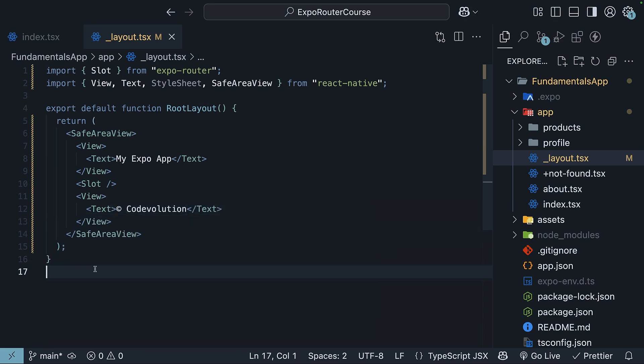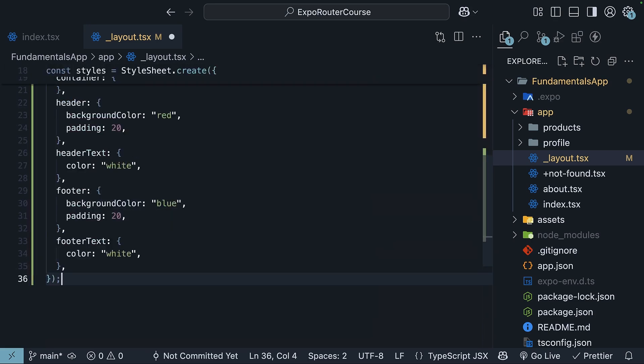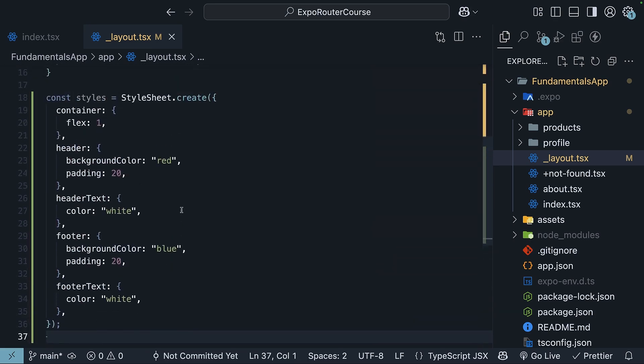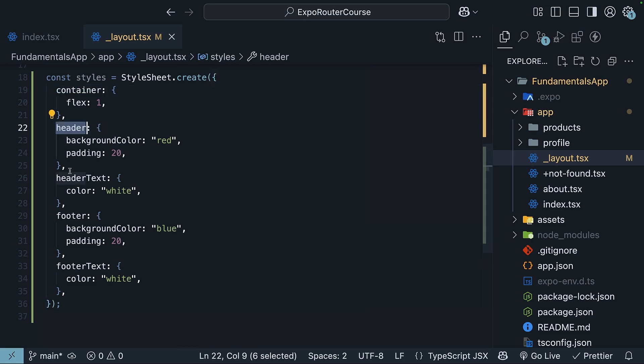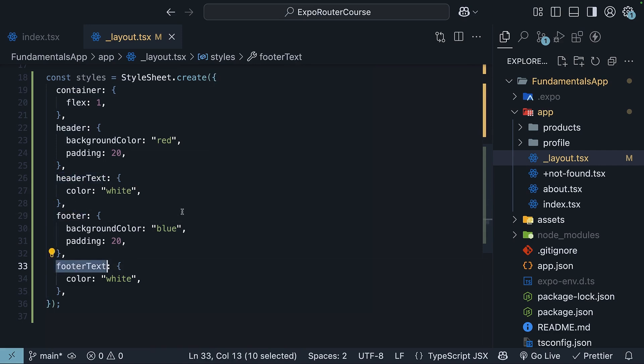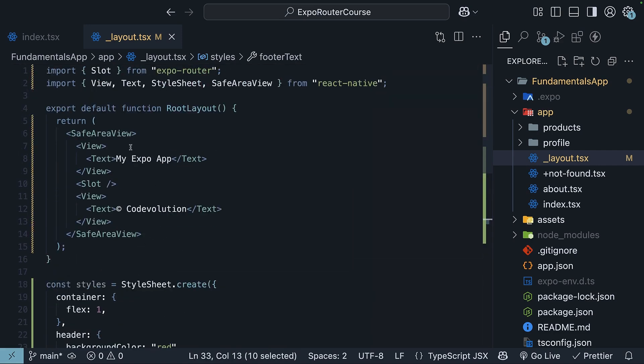I will also paste some styles, but the UI is simply a placeholder to understand the concept of layouts, so don't worry too much about it. We have container, header, header text, footer, and footer text, which I will now add to the JSX.